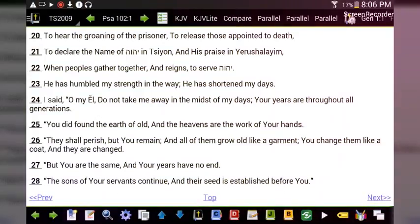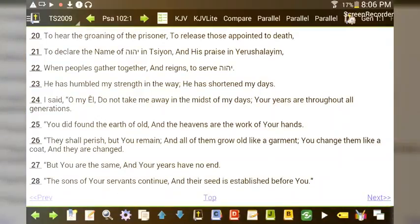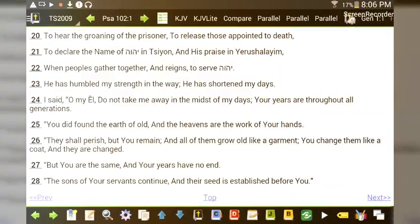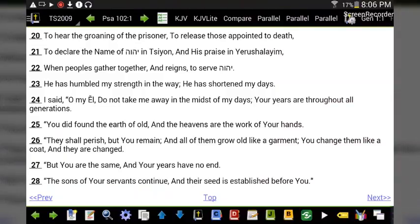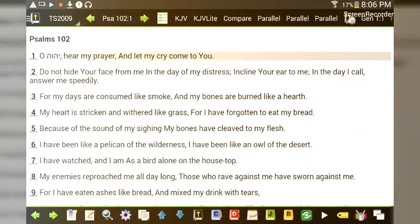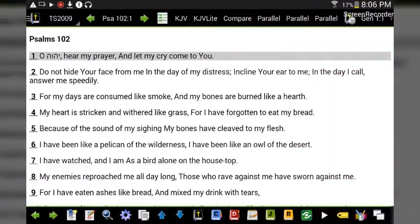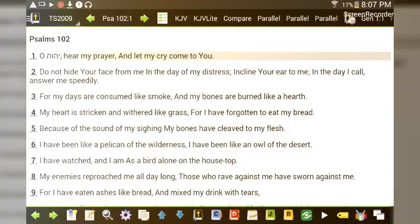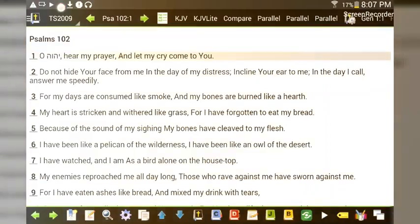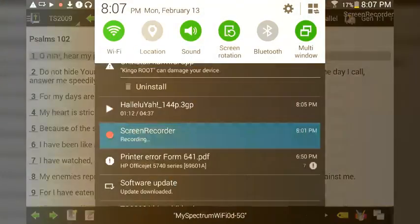'The sons of your servants shall continue, and their seed is established before you.' Well, there you have it guys — your brand new download. Congratulations again. May Yah bless you, Yahuwah bless you, may you have shalom — peace — today. All right guys, have a good day. Till next time.